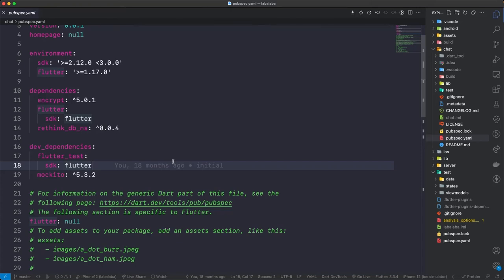Hey everyone, welcome to another Flutter tutorial where in this series we are looking at updating our chat app by porting the services to use MongoDB instead of RethinkDB. In this video we'll begin porting our services to Mongo by first creating an account in Mongo Cloud Atlas and then changing out a few of the services to connect to Cloud Atlas and use that as our infrastructure instead of RethinkDB.